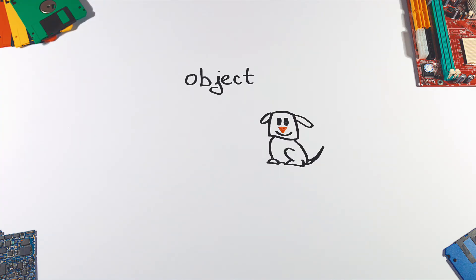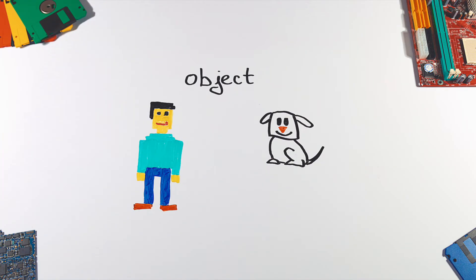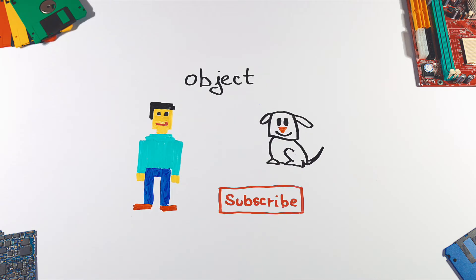An object can be anything - a dog, a game player, or some UI element such as a button. It describes what a thing is and what it can do.